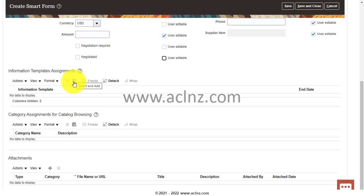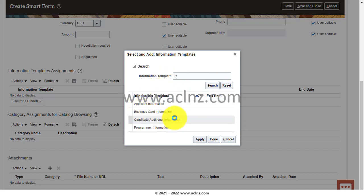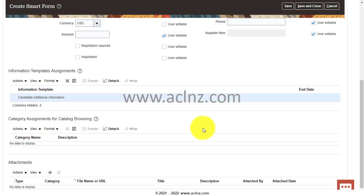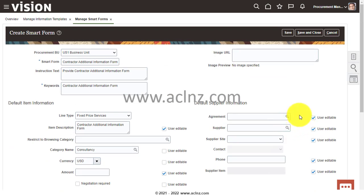Here is the Information Template section — this is where you attach the previously defined information template. Hover over the button and it says 'Select and Add'. Previously defined information templates are visible here. Search for 'Candidate Additional Information', select it, hit Apply, then Done. That gets selected and applied. Then hit Save and Close.